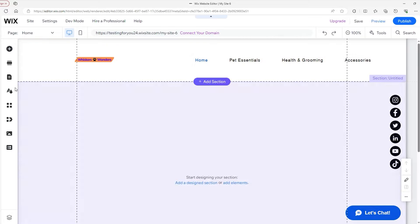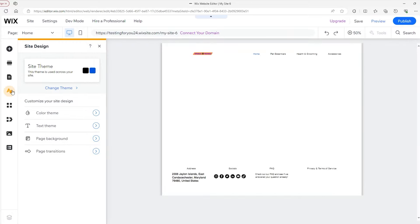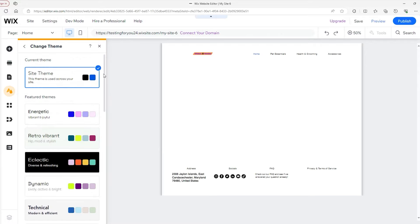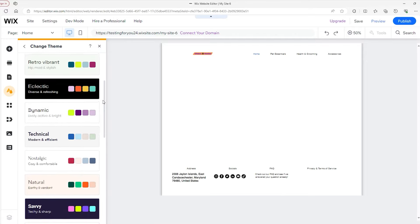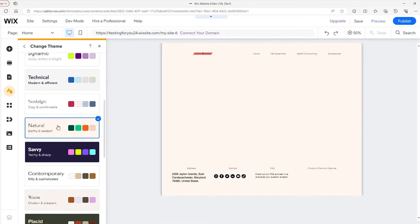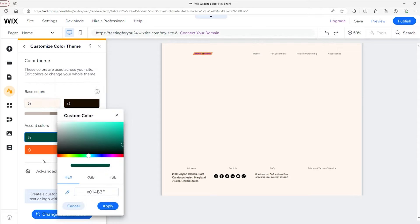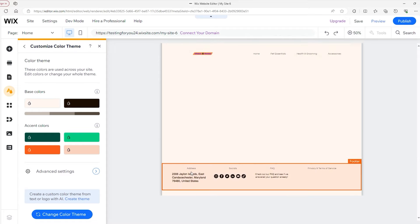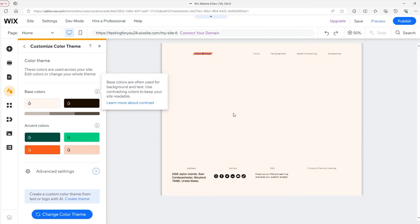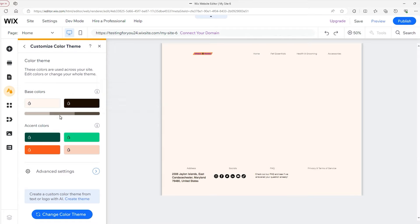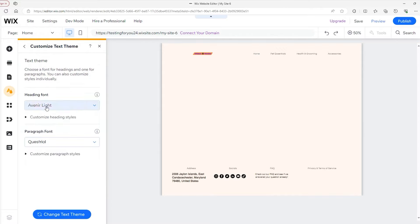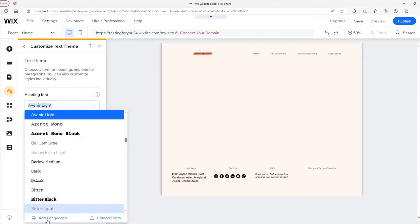Head to the Site Design tab — the fourth one down. First, let's check out the site theme. These are a variety of themes you can immediately apply to your site. Let's go down and pick the Natural theme. You're not stuck with it either — you can click the backwards arrow and click on 'Color Theme' to change the palette itself, adding your own flavor by clicking on these bars and tweaking them. The base colors affect your background and text; the accent colors are colors you pick to make parts of your site stand out, like buttons and links.